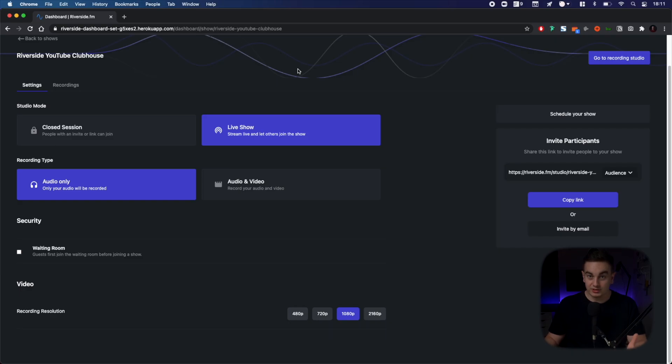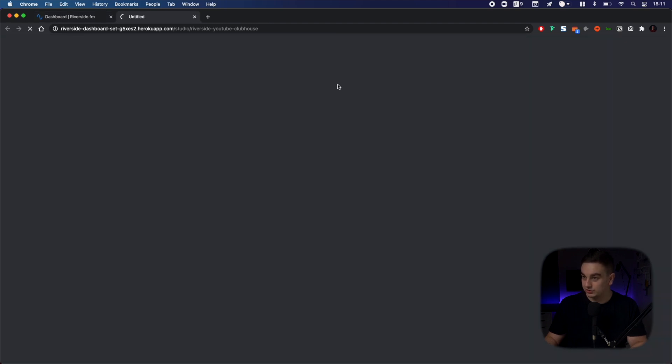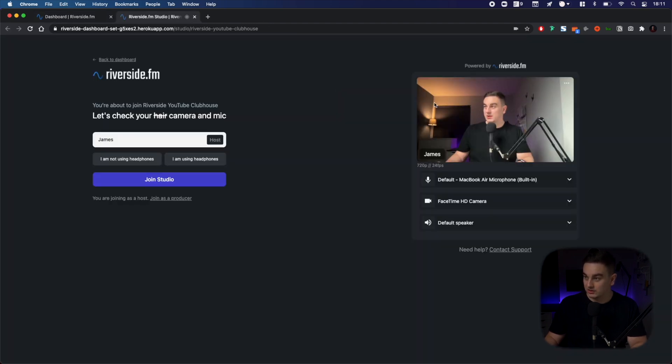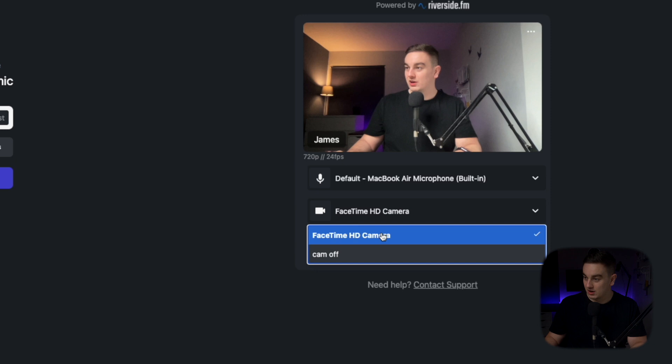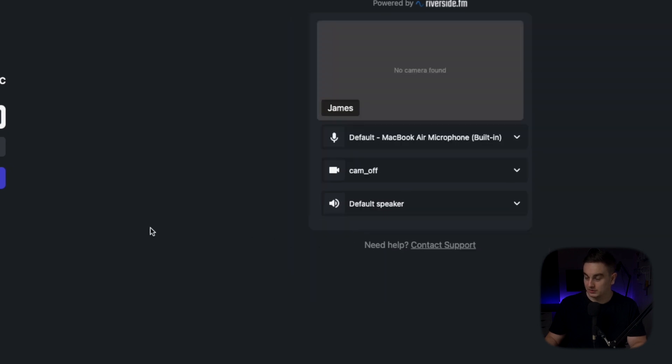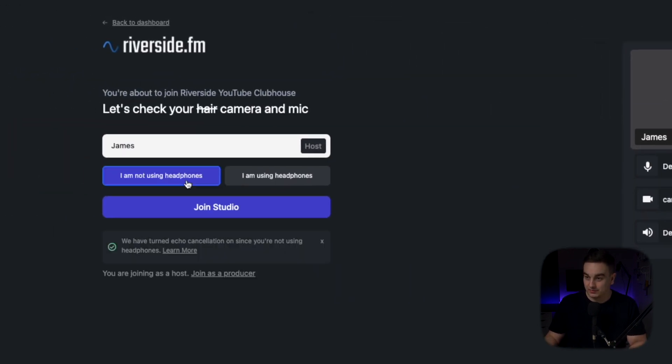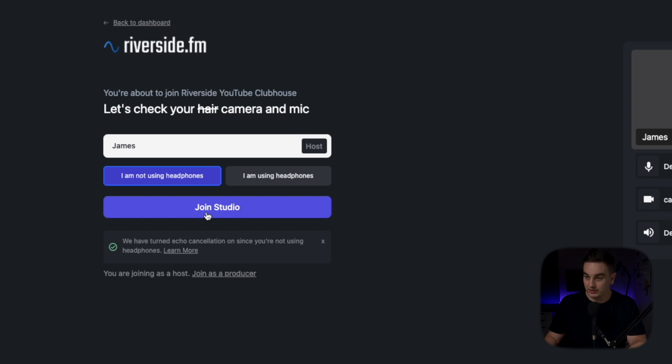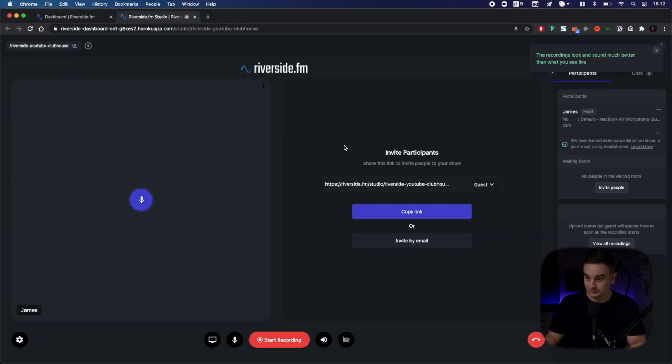Once I've done that, I'm ready to go into my studio to start recording. So I'm going to click go to recording studio here. I'm going to make sure I'm happy with my settings. I'm going to turn my camera off because it's just going to be an audio only show here. I'm not using headphones. Join the studio.